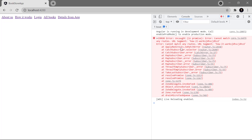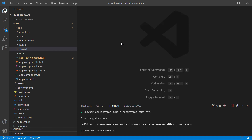In the console it says 'cannot match any route' — whatever we put in the URL does not match any route, and we get the home page. This is not an ideal way to handle the situation. If a user enters some wrong data in the URL, we need to show a 404 page.